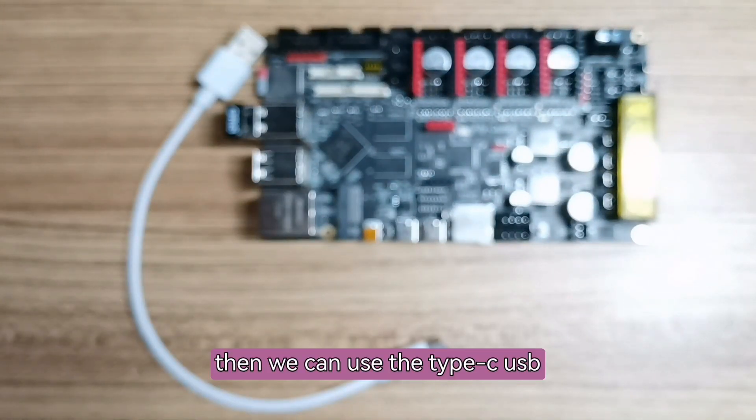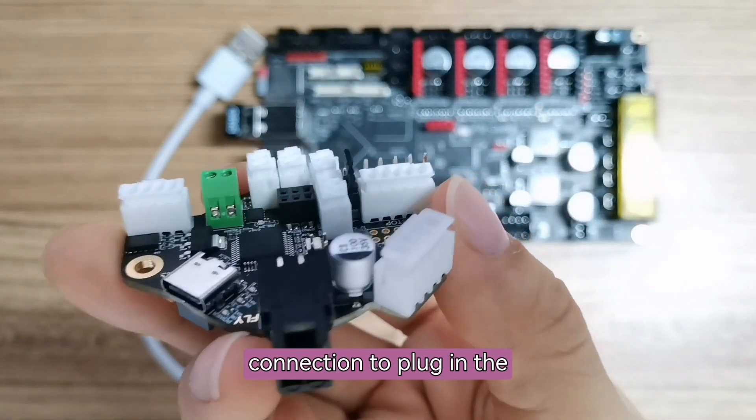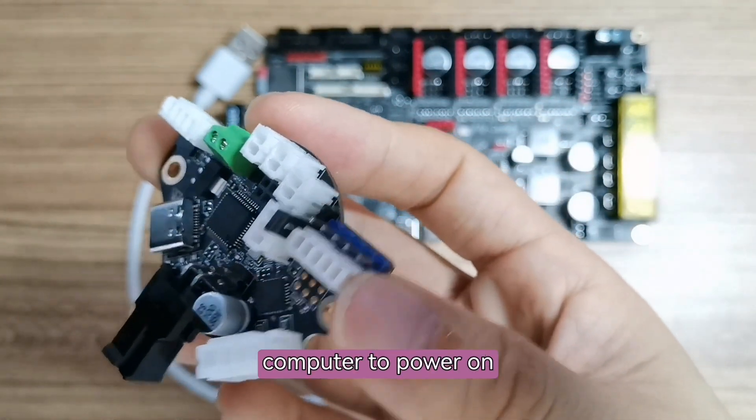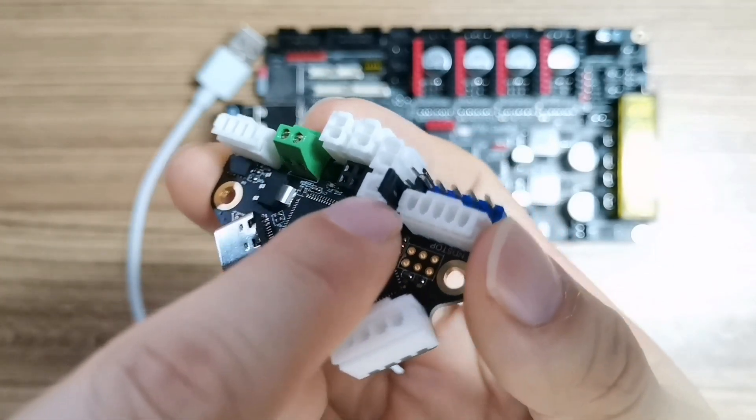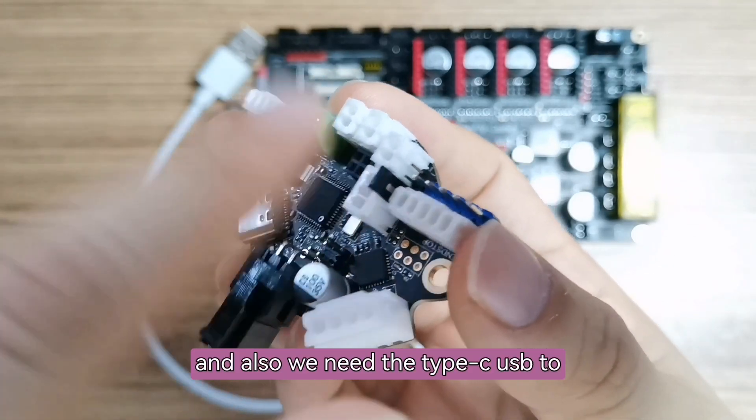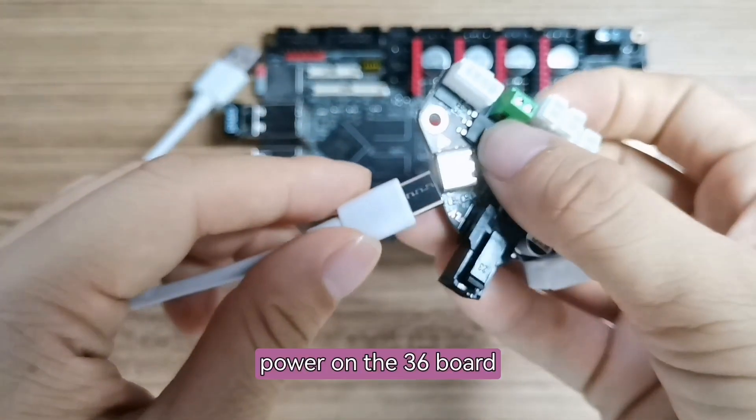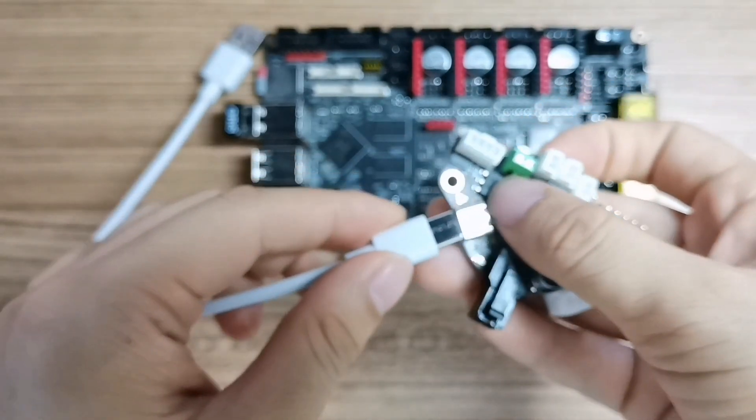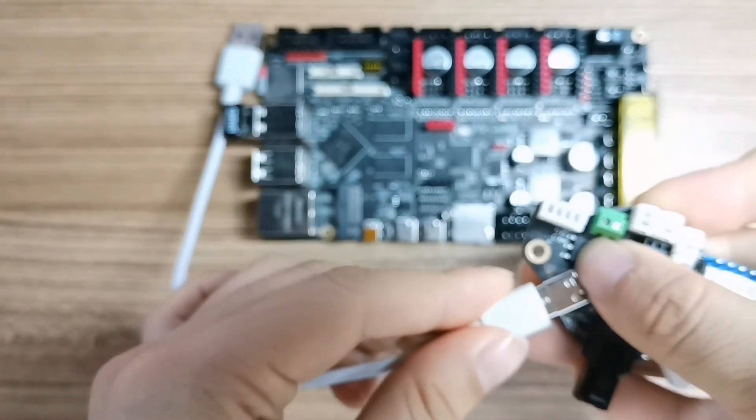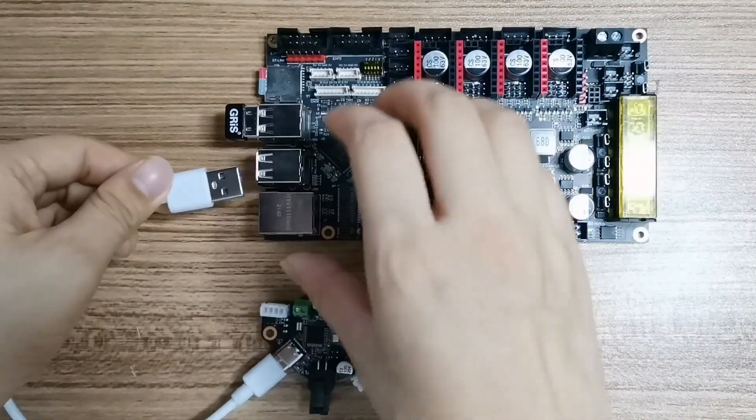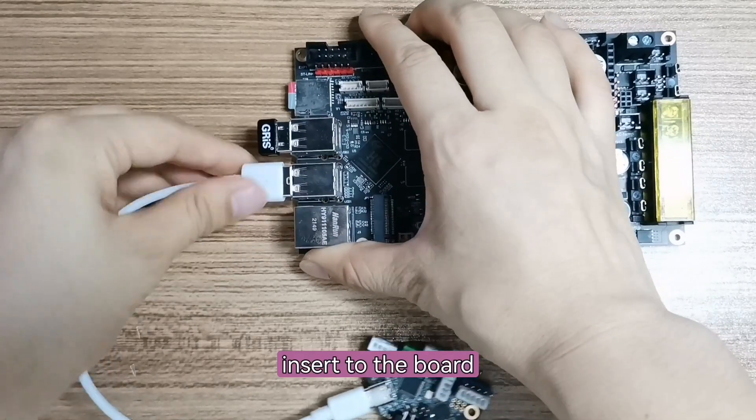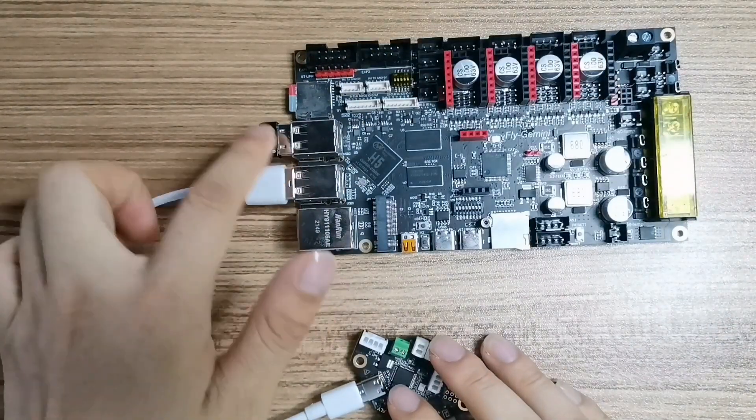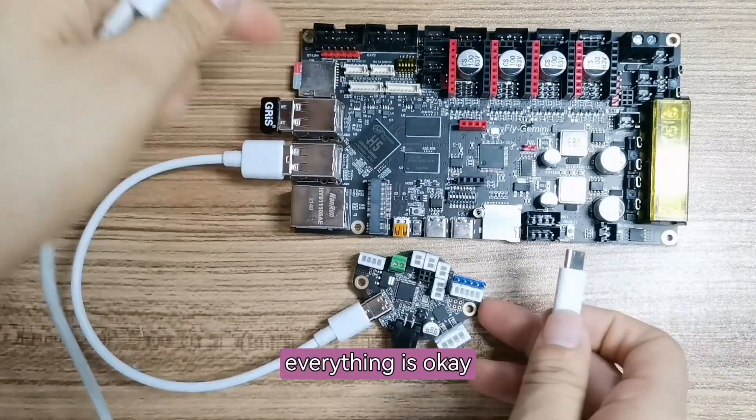Then we can use the Type-C USB connection to plug in the computer to power on. And also, we need the Type-C USB to power on the 36 board. Insert to the board.